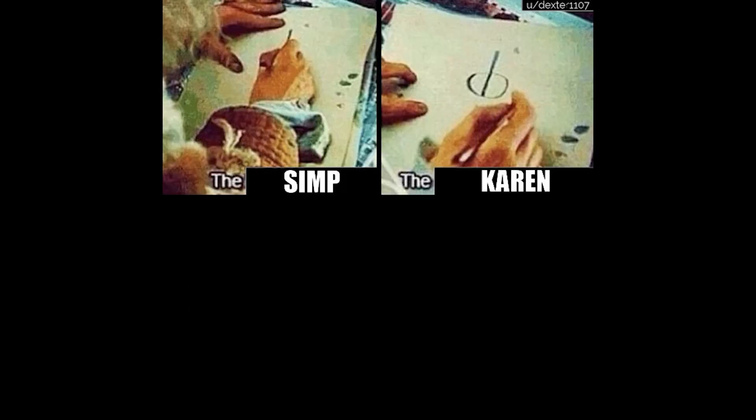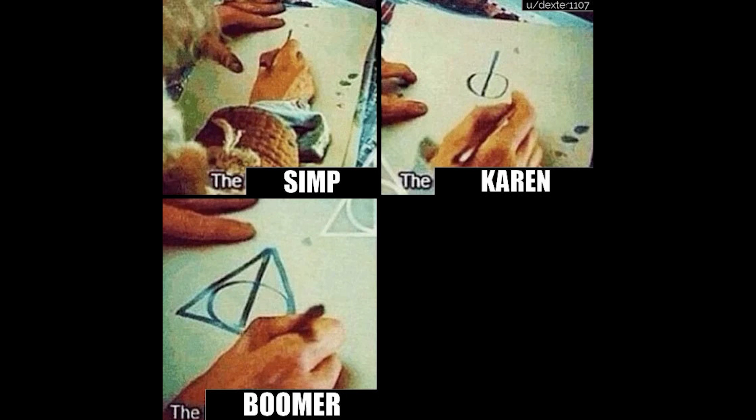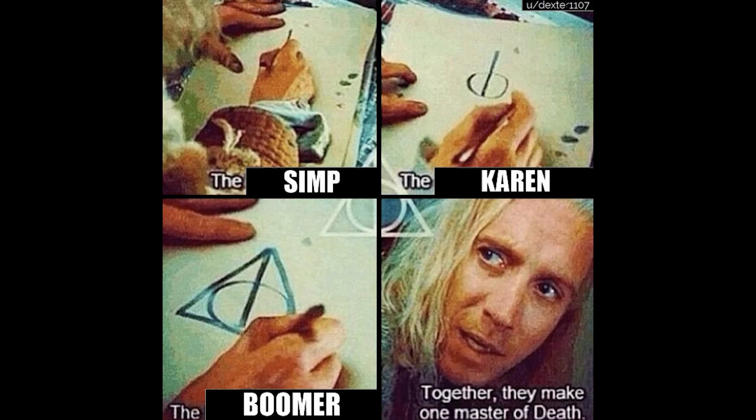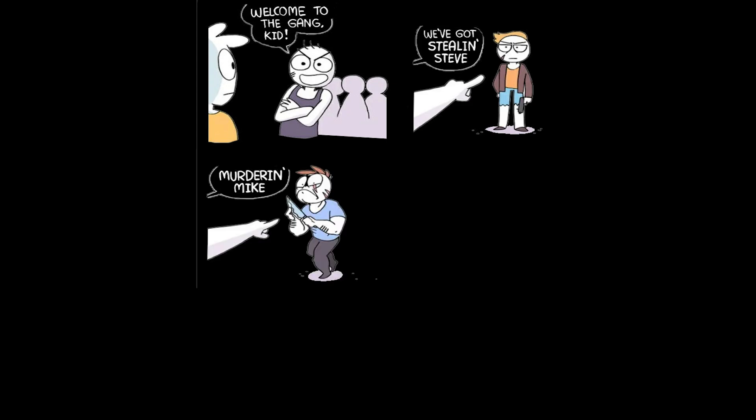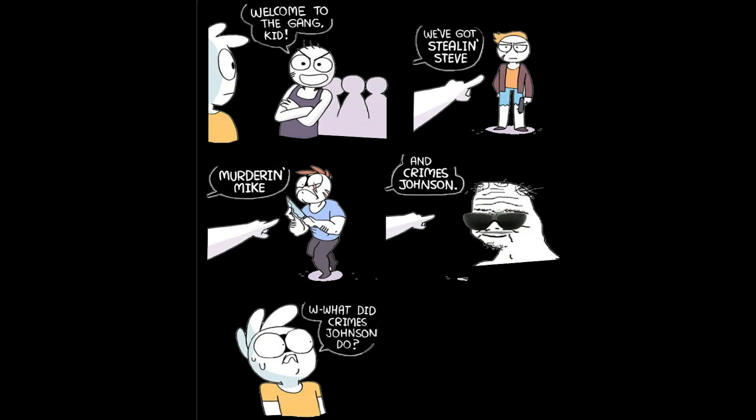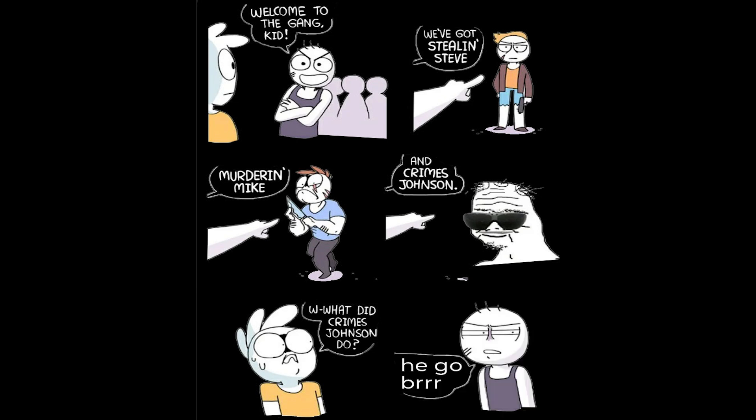The Simp. The Karen. The Boomer. Together, they make one master of death. Welcome to the gang kid. We've got stealing Steve. Murdering Mike. And Crimes Johnson. What did Crimes Johnson do? He go burr.